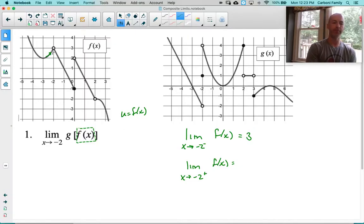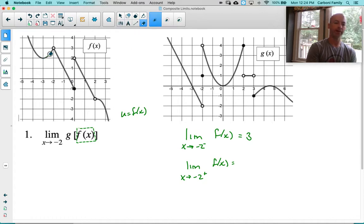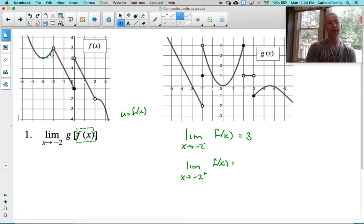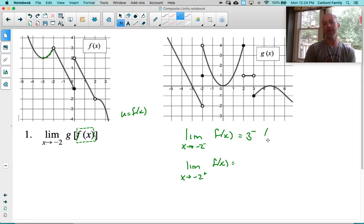It is very important whether we are coming from above or from below. In this case, we are coming from below. If you think about the values of this function as we approach that value of 3 — I'm starting at 2, moving closer to an x-coordinate of negative 2, the y-value is like 2.1, then 2.5, then 2.9. We are approaching 3, but coming from the left side — values like 2.9, 2.8, 2.7 — because the graph is coming from below.